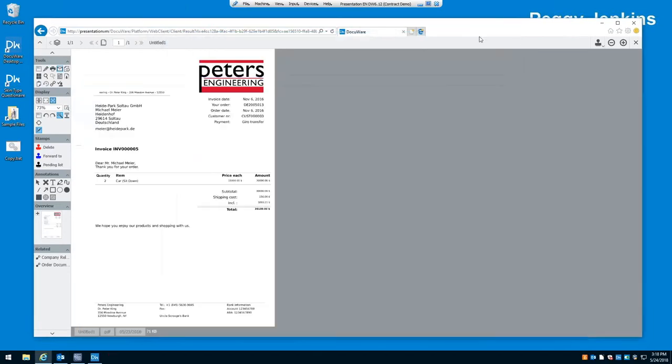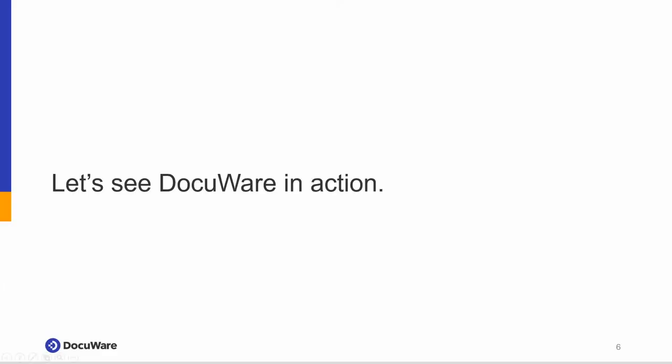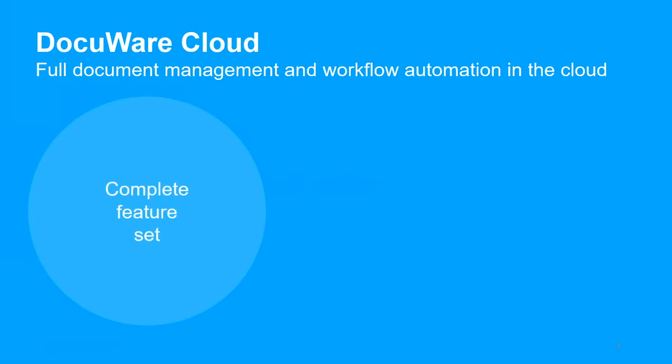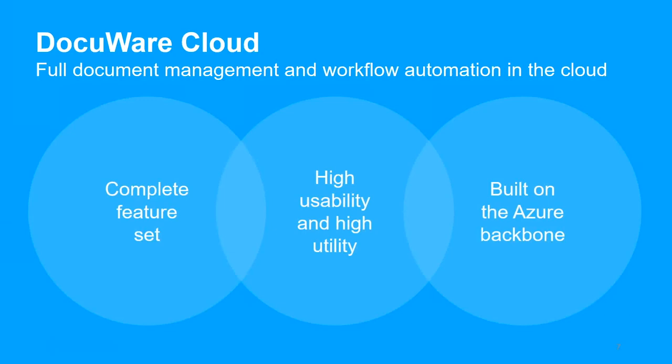So let's go ahead and finish up our PowerPoint. And let's just bring this back up to full screen. And so DocuWare Cloud, full document management and workflow automation in the cloud. Keep in mind, all of the features that I just demonstrated are available in DocuWare Cloud solution to keep work moving forward anytime, anywhere. You'll enjoy the best of DocuWare everywhere you go. DocuWare has a complete feature set with high usability and high utility and is built on the trusted Microsoft Azure backbone.